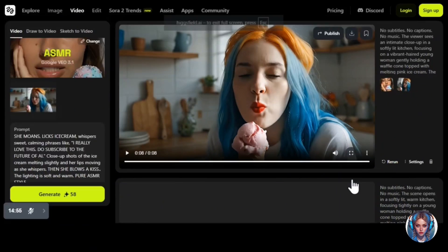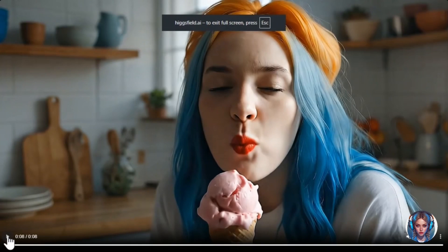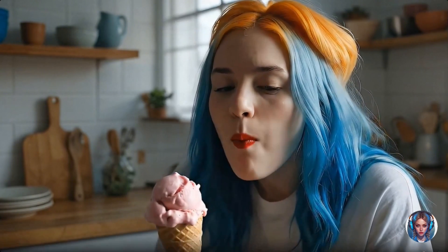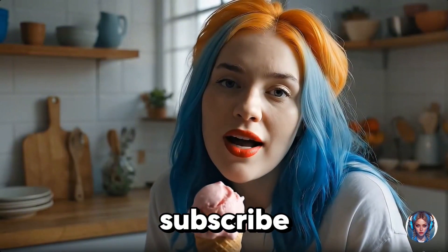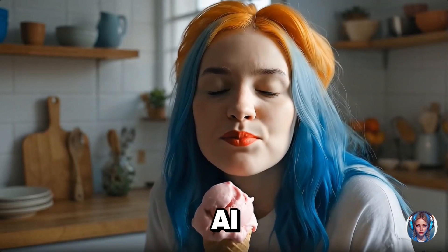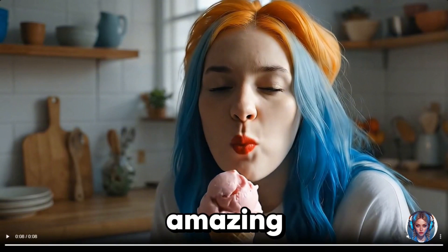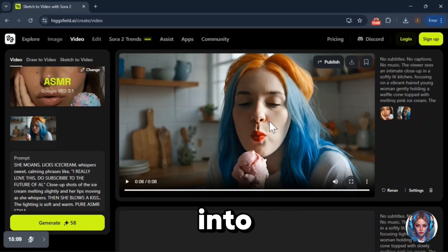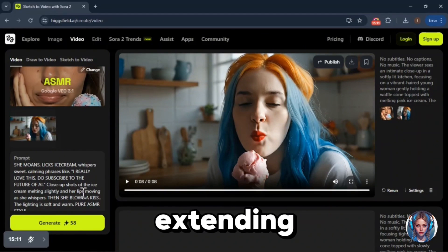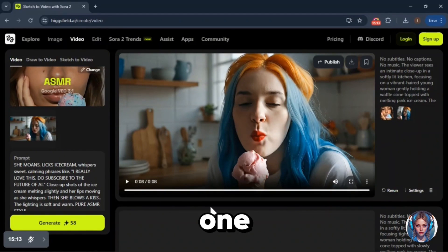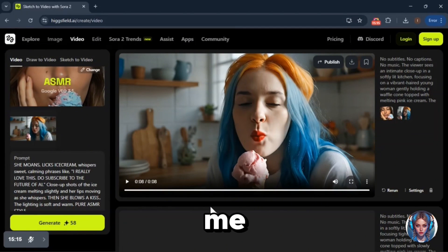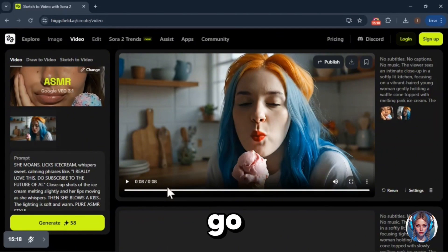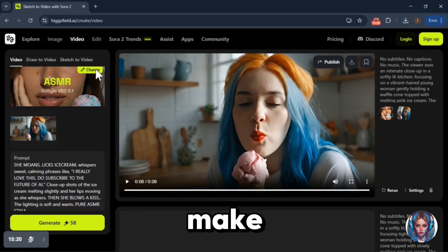And here's the result: I really love this. Do subscribe to the Future of AI. It's amazing, guys. Now you can combine these two clips into one short video, or keep extending it scene by scene to make a longer one for YouTube or TikTok. Trust me, these ASMR videos can literally make you go viral — and yes, even make you rich.